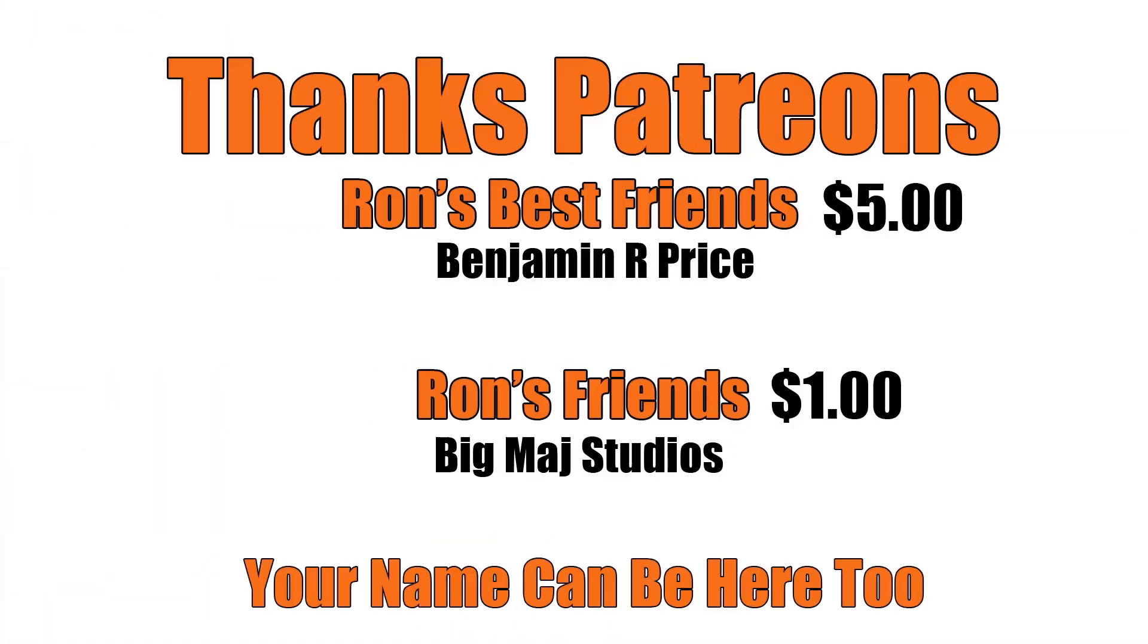Thanks, Patrons, and a special shout-out to Ron's Best Friend, Benjamin R. Price. Thanks! Your name can be here too - link below.